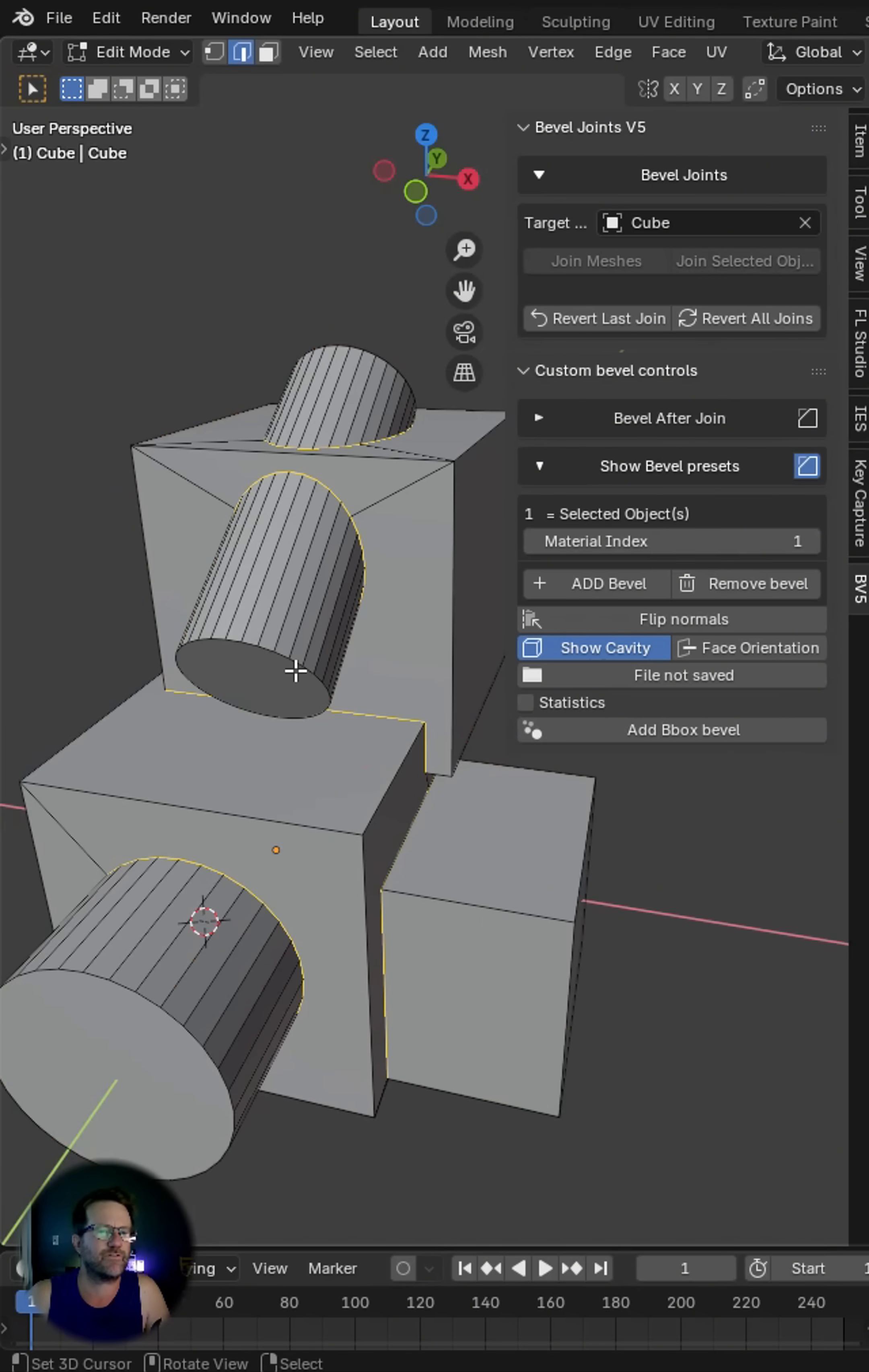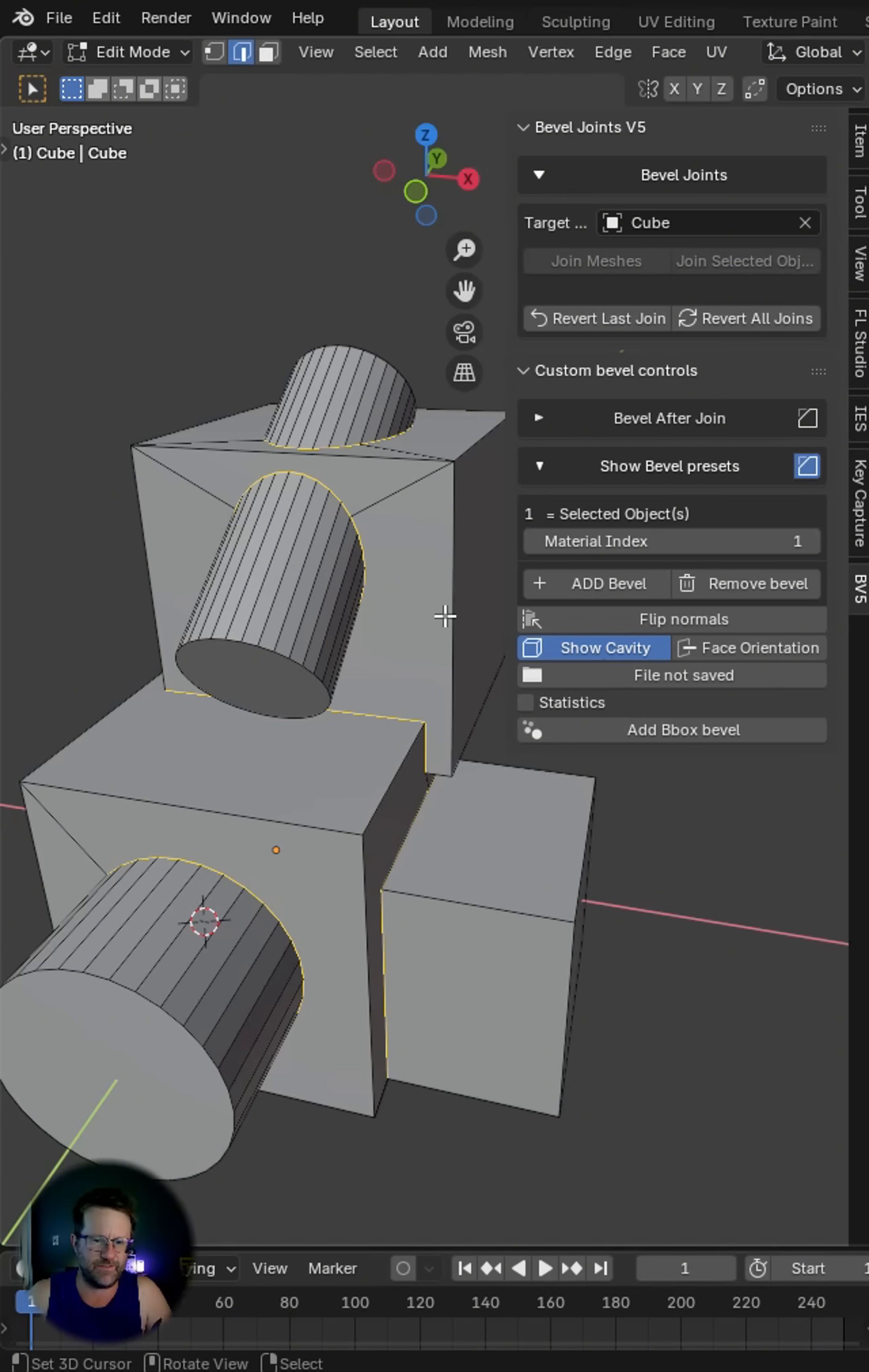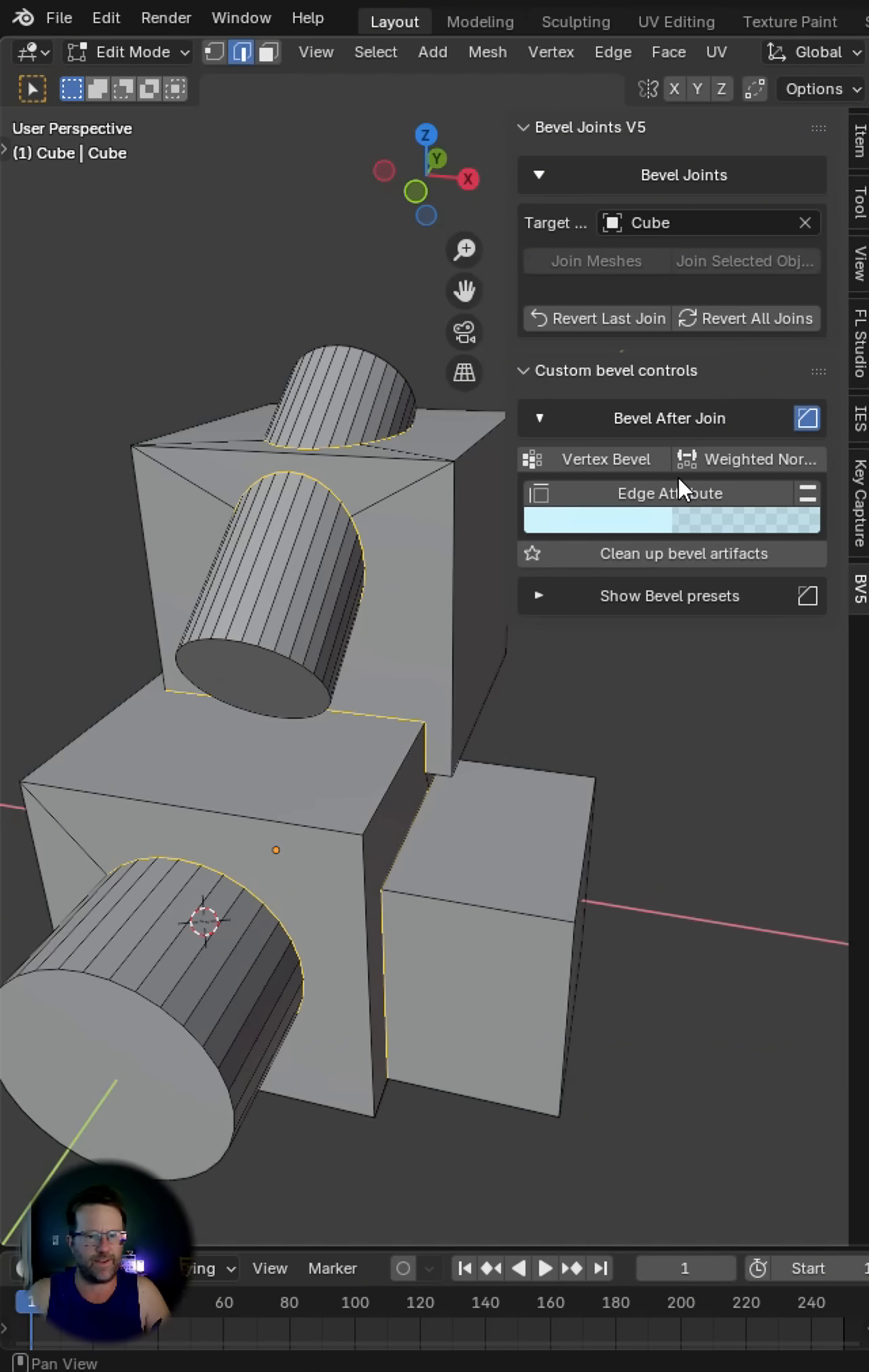Now every single edge that was joined in the process is now active for you. So all you have to do is go to bevel after join.